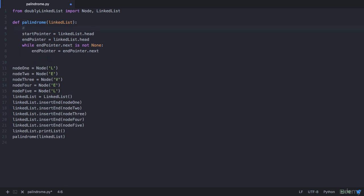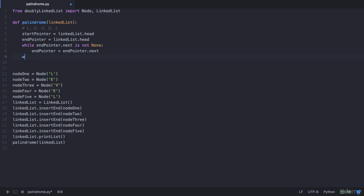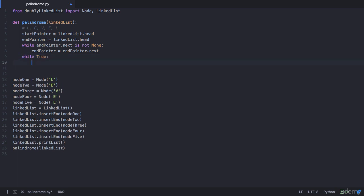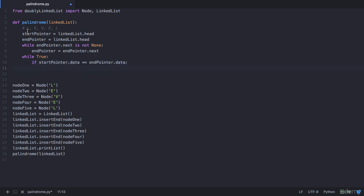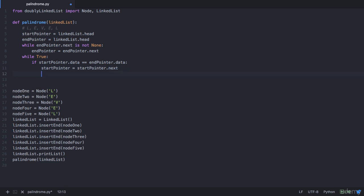So we have start at the beginning and end at the last. So we have our list which is initially like this: we have L, E, V, E, L. So we have start here and end here. So we need to check if data at these two pointers are equal. So let's first run a while loop to start traversing. That's while true, and you check if your start pointer dot data is equal to the end pointer dot data. Now if it is equal we advance start pointer to next and the end pointer comes back to the previous node. So your start pointer will be start pointer dot next, and your end pointer will be end pointer dot previous.